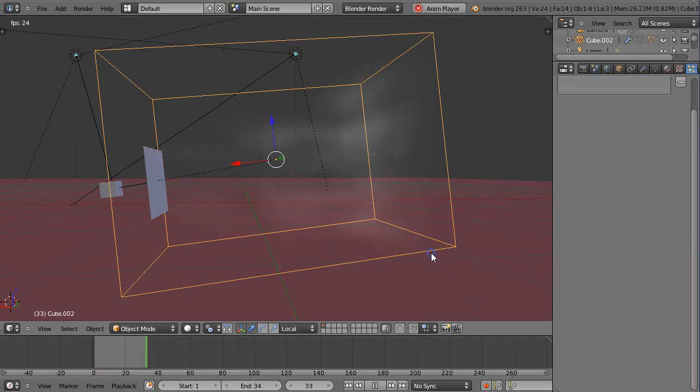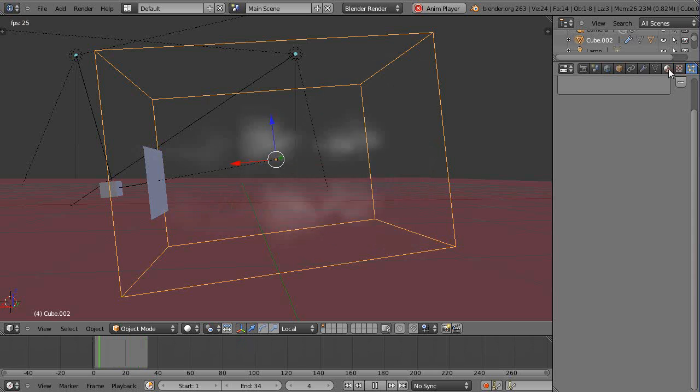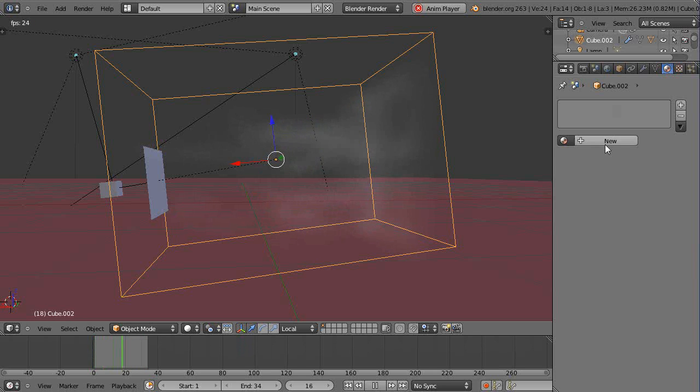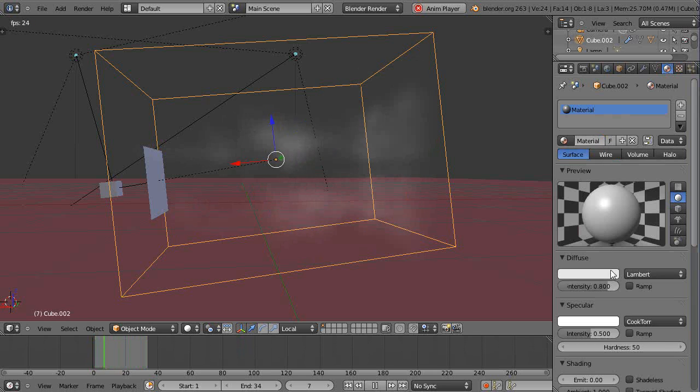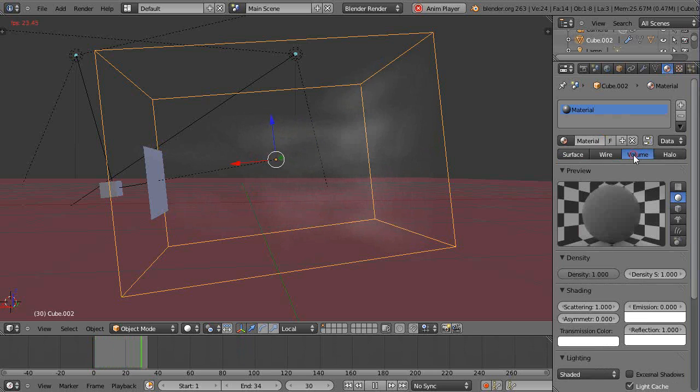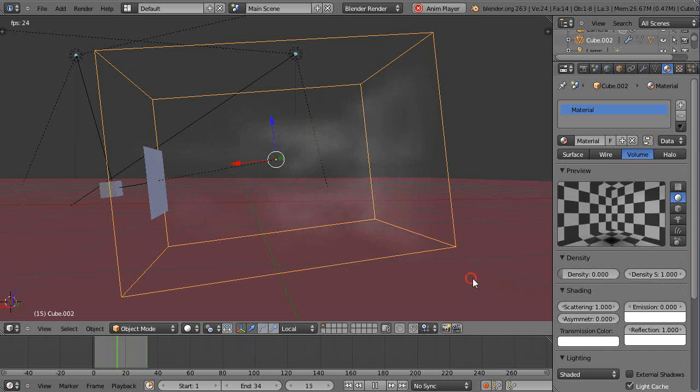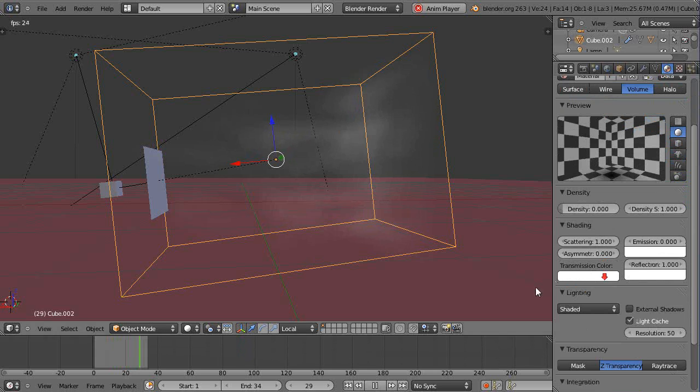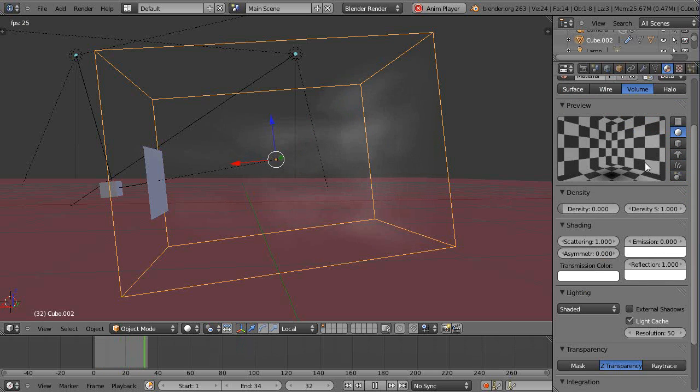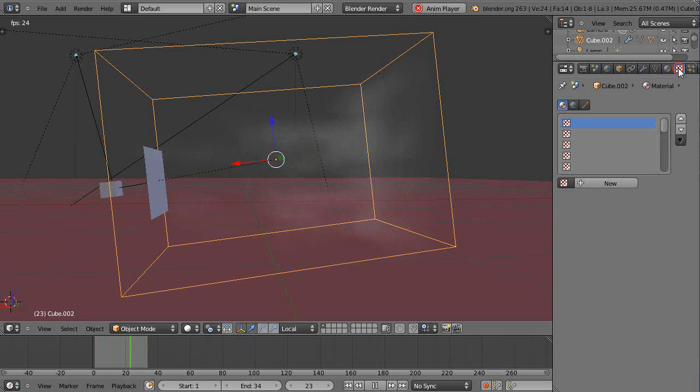Then you can go in here and give it a material and your texture to change it up like we've done before. You have to make sure it's volume-based, and you could turn the density down to zero like this. This only really matters when you do the final render.